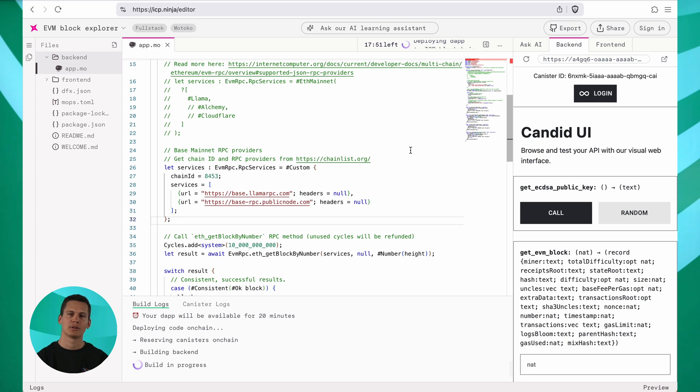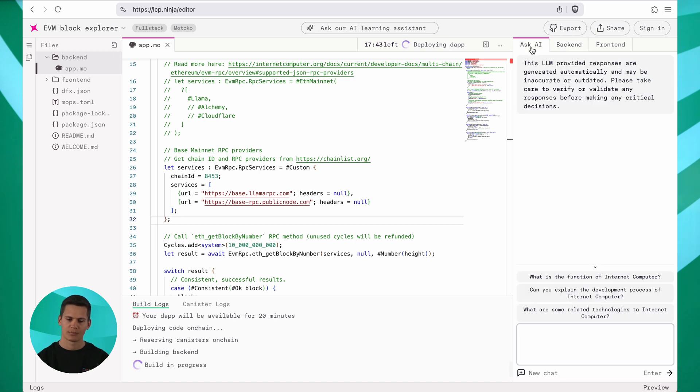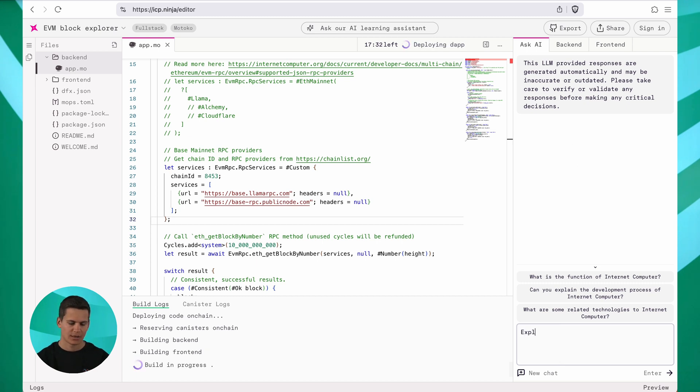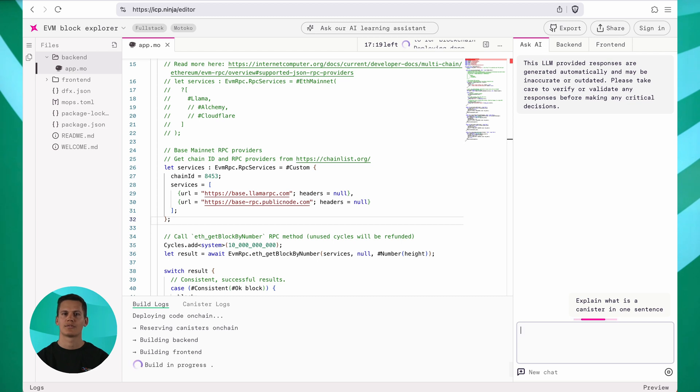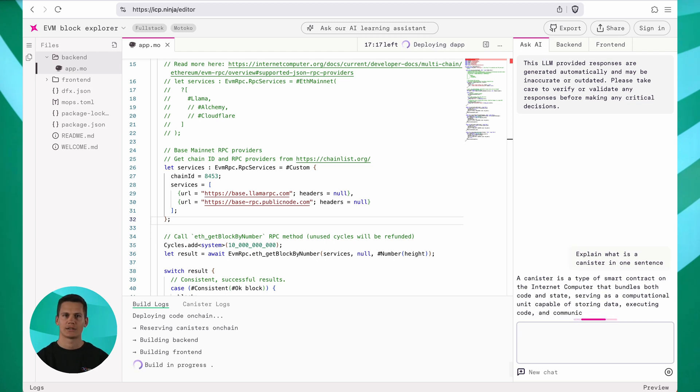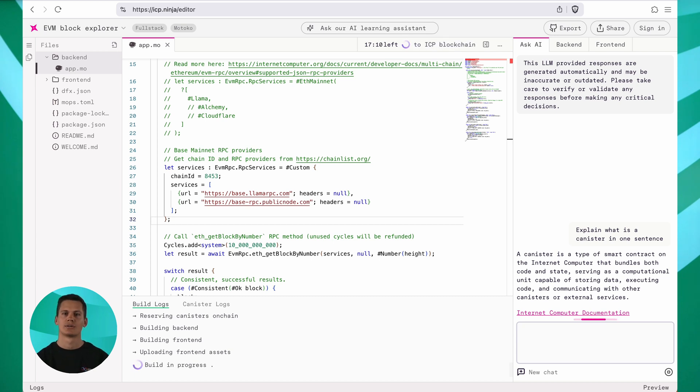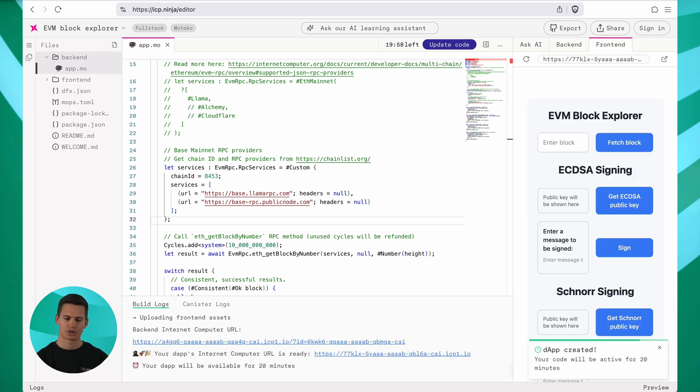While that's redeploying, let's explore another feature, Ask AI. Over here, you can find another button where you can talk to a language model that can answer any question about ICP. So for example, I could ask it, explain what is a canister in one sentence. After you hit enter, ICP Ninja will talk to this language model. And after a while, it will return an answer to you. So here it correctly answers that a canister is a bundle that combines code and state and is running on chain.